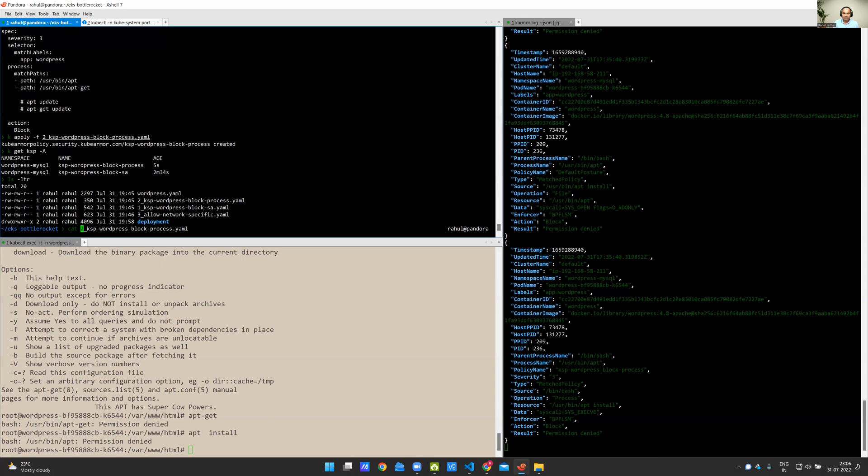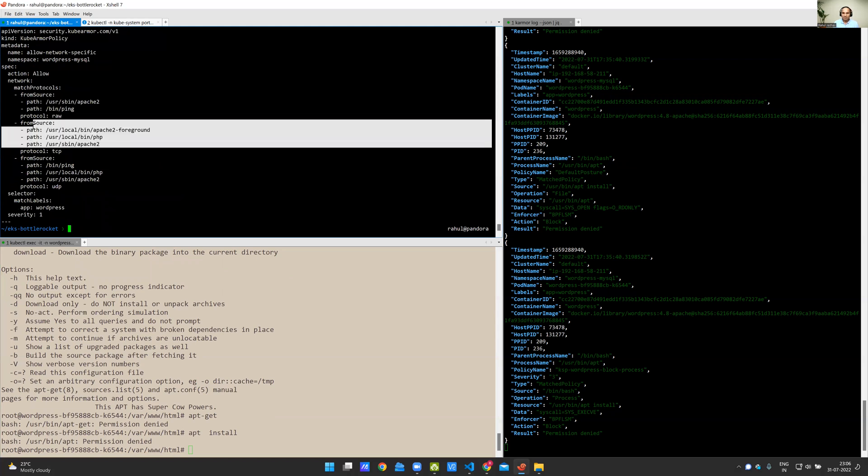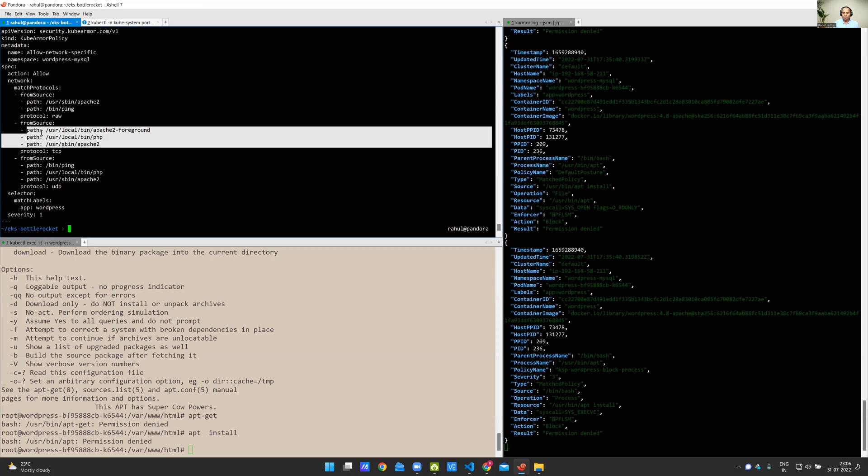For example, here I'm going to enable network-based primitives for certain processes. Now, these are the processes that require access to these network primitives. There is a tool which automatically derives this policy. It's called a discovery engine from the KubeArmor visibility and observability data.